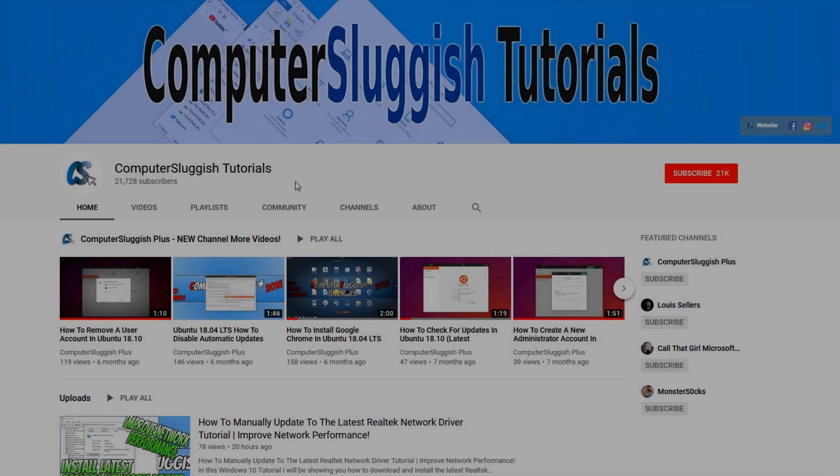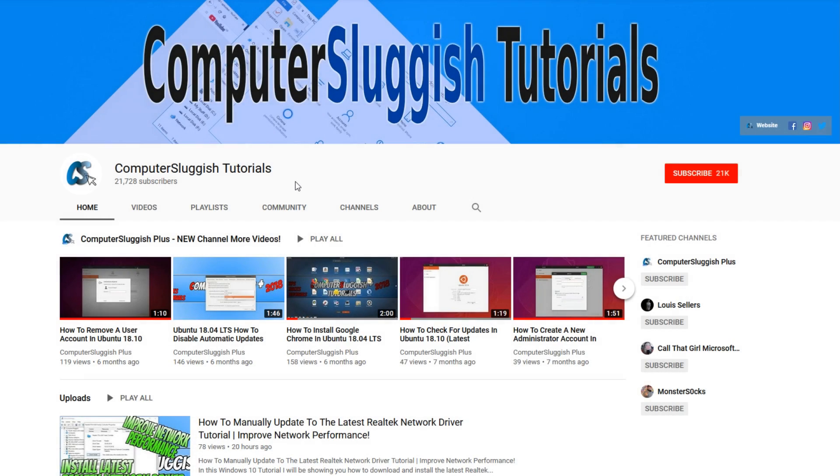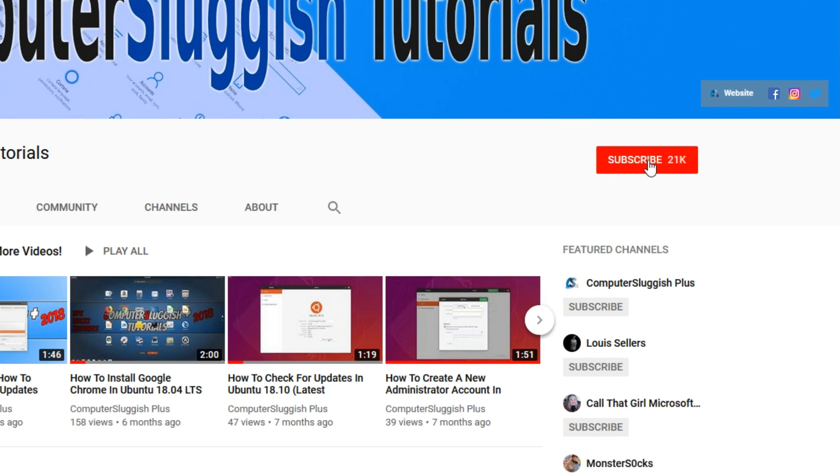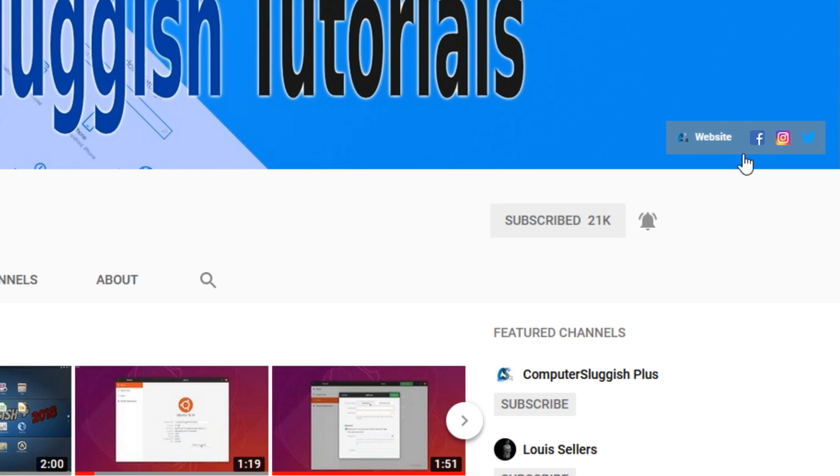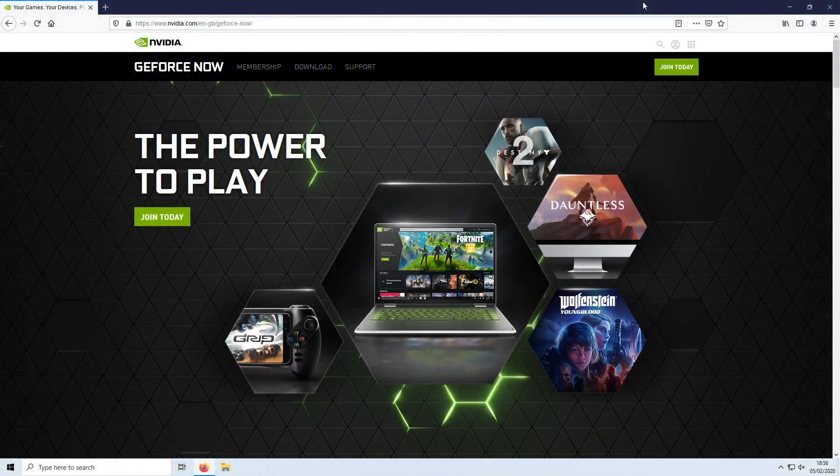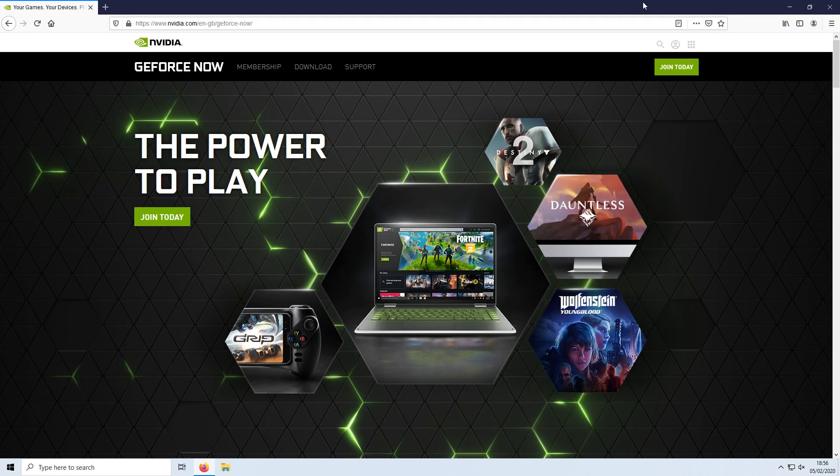Welcome back to another Computer Sluggish video. Have you subscribed to my YouTube channel yet? If not, be sure to click on the big red subscribe button and click on the bell to get notified when I upload a new video. Also, don't forget to check out my social media channels.